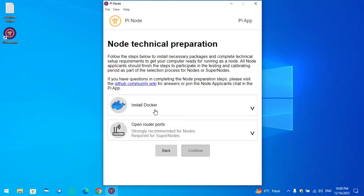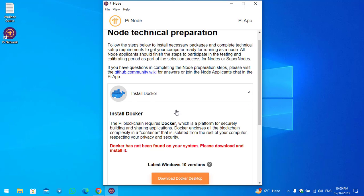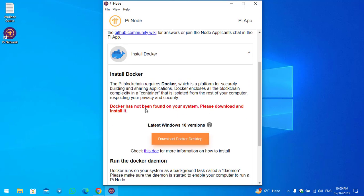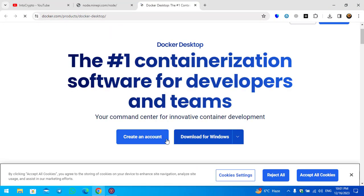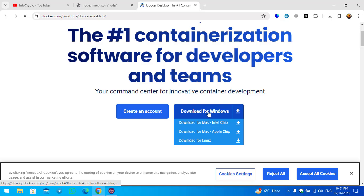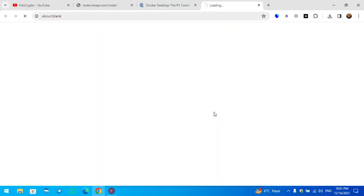Next, you need to install Docker. You can see a message: Docker has not been found on your system — please download and install it. Simply click on Download Docker Desktop, then click Download for Windows.